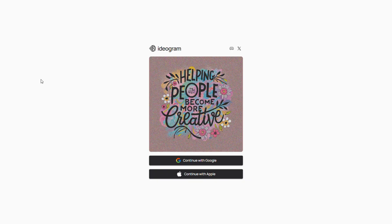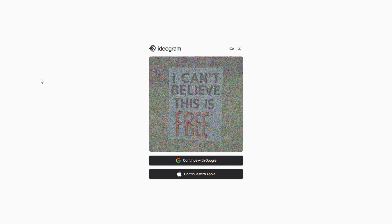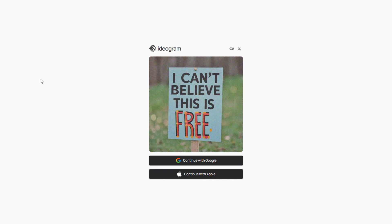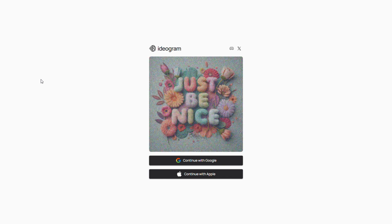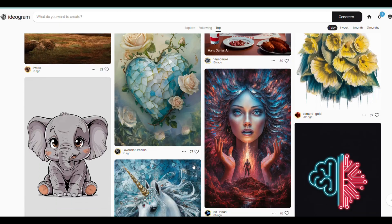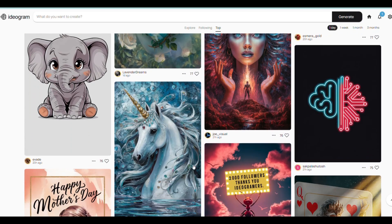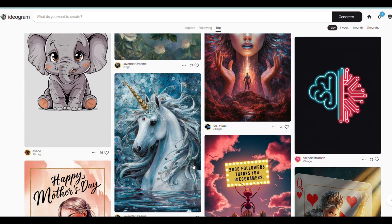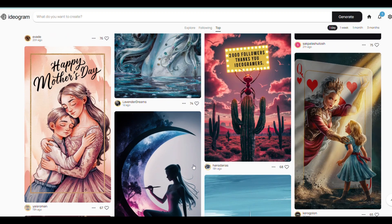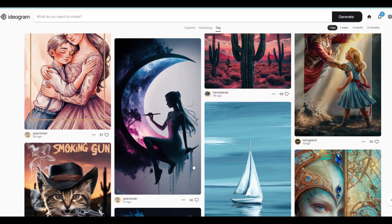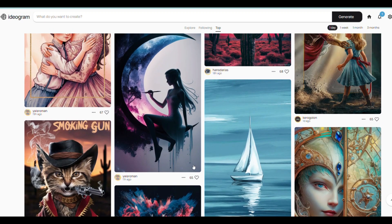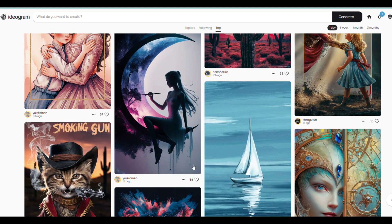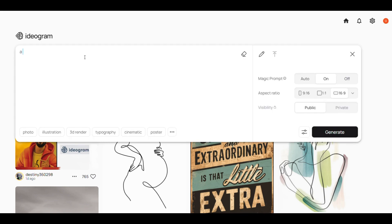For the background image, we're going to use a tool called Ideogram. Ideogram is a free image generator that is very simple to use. The free version gives you 25 prompt generations per day. To go to Ideogram, simply click the link in the description and then sign in using your Google account. Use the typing bar to describe how you want the image to be. I'm going to type a beautiful full moon night.